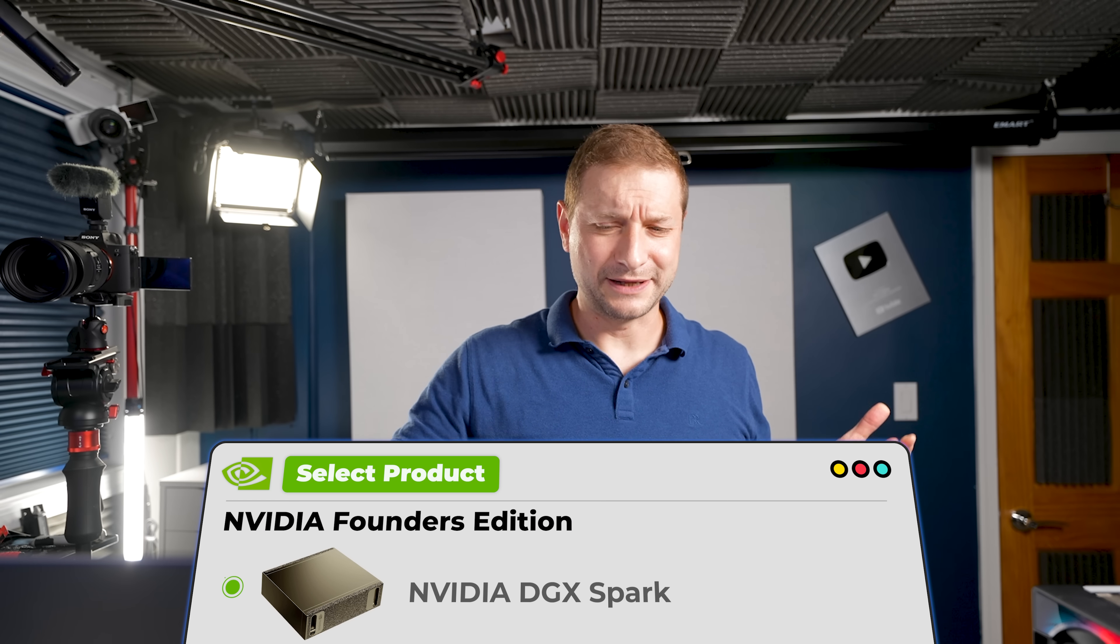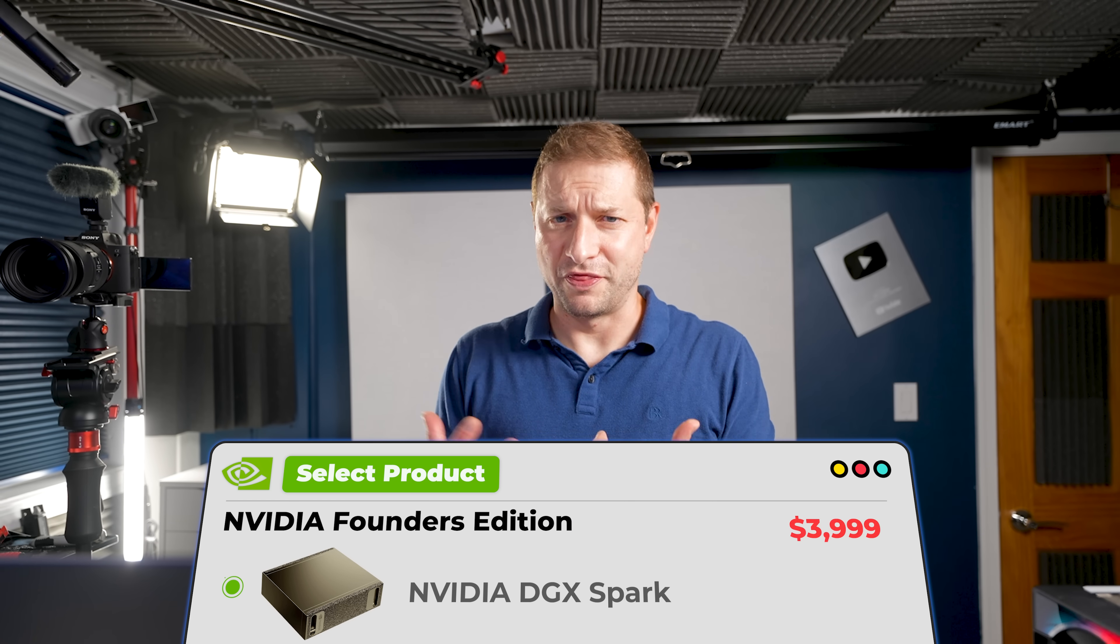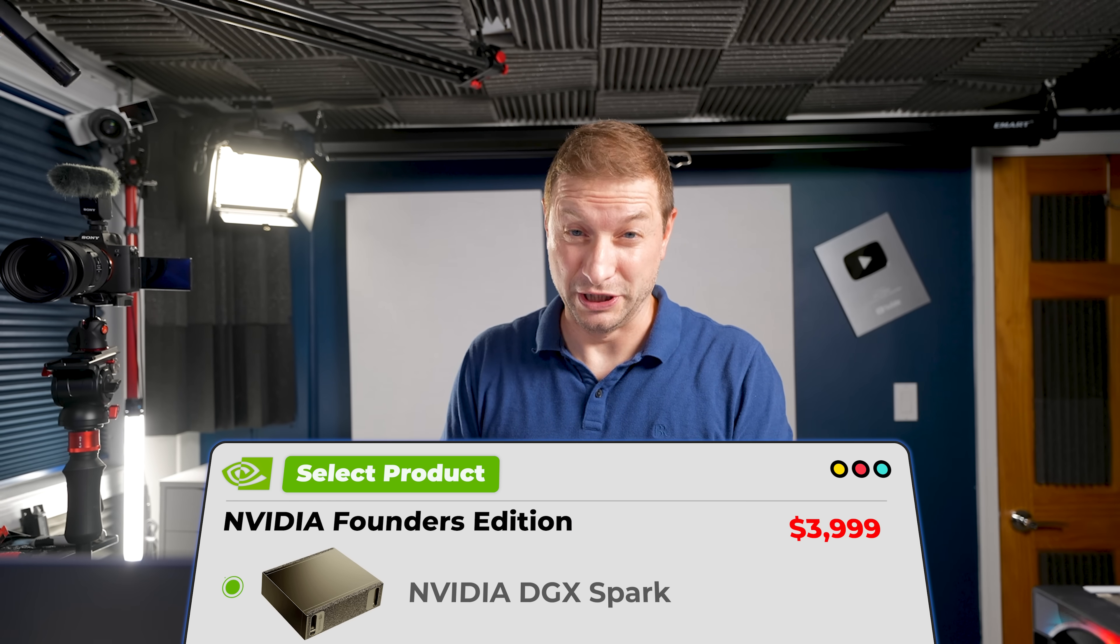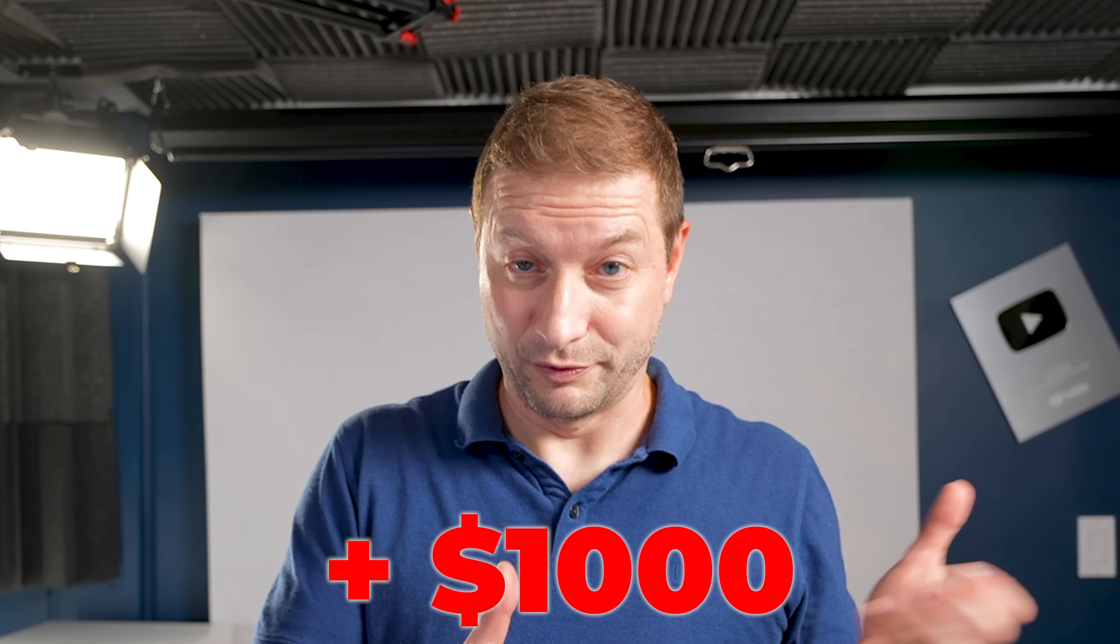So why would you even consider that still, considering it's a $4,000 machine, $1,000 more than Jensen originally said?